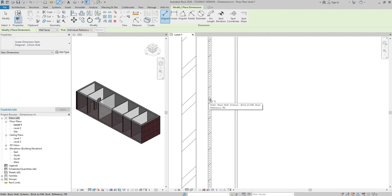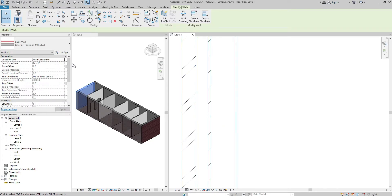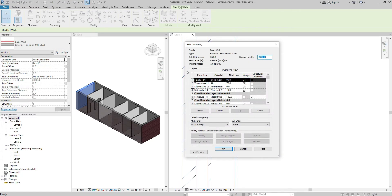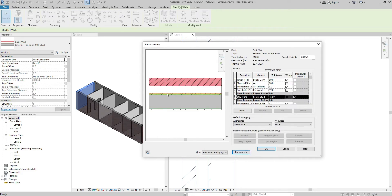Wall faces also allows me to select the center of the entire wall thickness. If I go back and choose center of core, it targets the center of the core. If I press Escape, select the wall, go to Properties, Edit Type, and Edit — here in the layers table I can see that my core is 152 millimeters thick. If I press the Preview button, I can see the structure of my wall graphically, including the 152mm thick core.